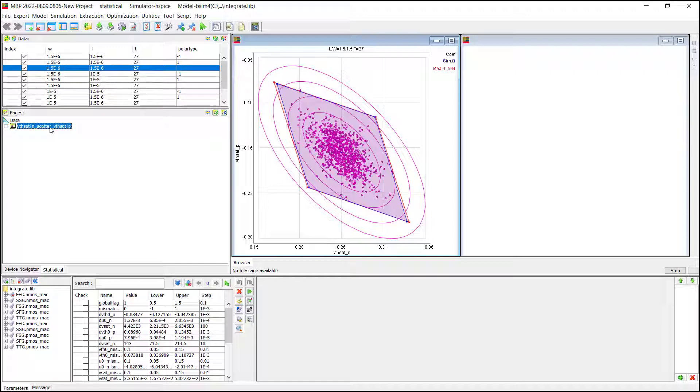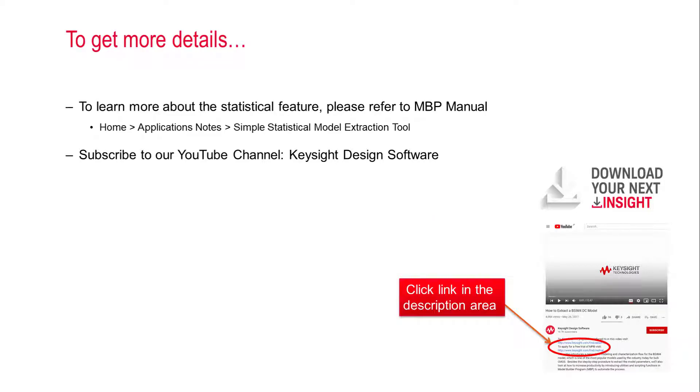That is everything for the new MBP statistical tool. In general, if you are looking for an easy and one-stop statistical modeling approach, this tool is a good choice.